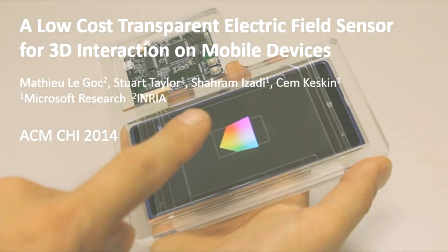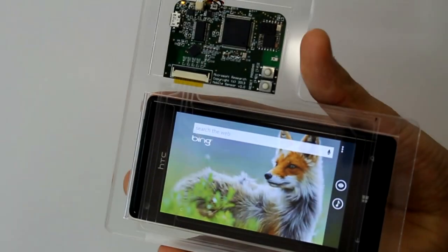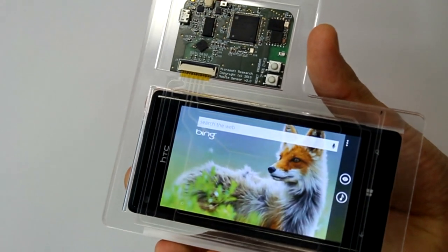We present a new, thin, transparent 3D sensor based on electric field sensing. This allows for 3D finger tracking and in-air gestures on mobile devices.